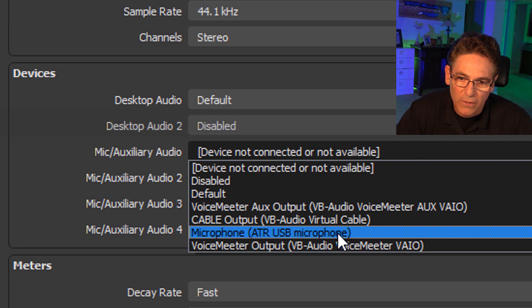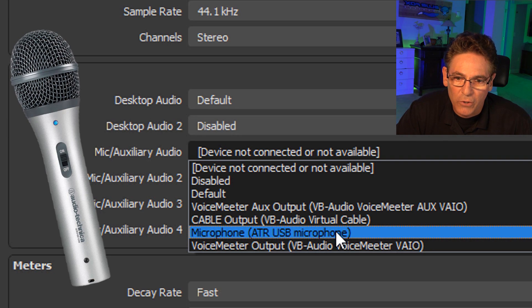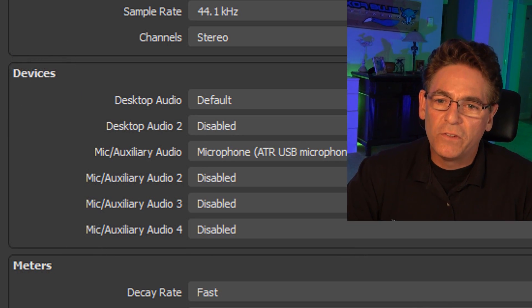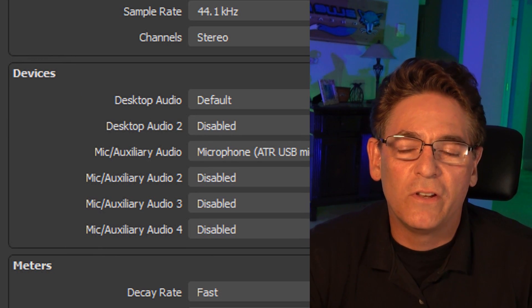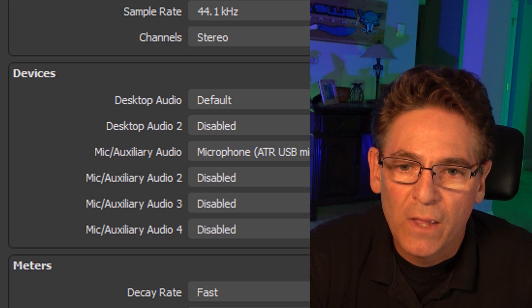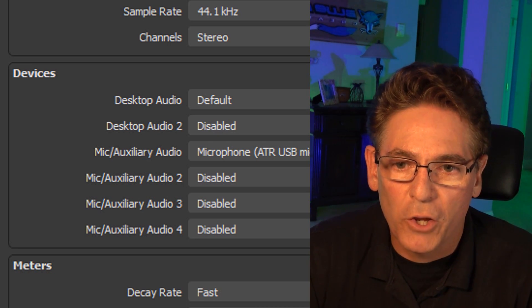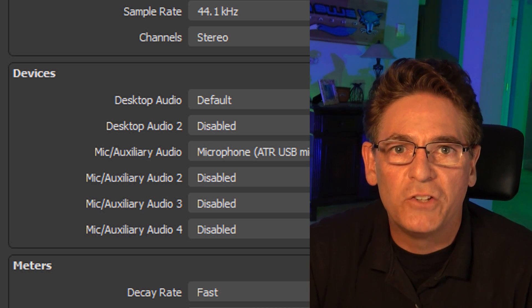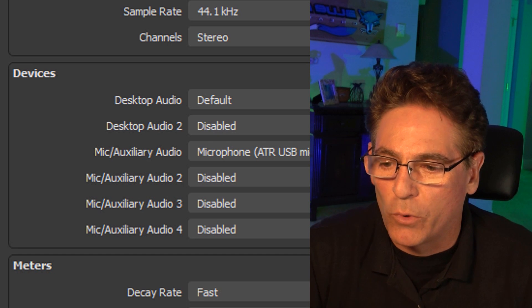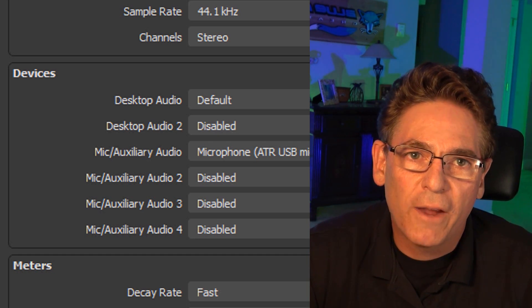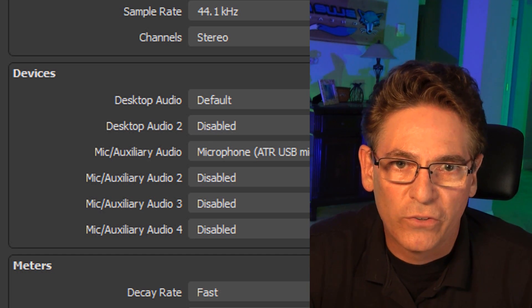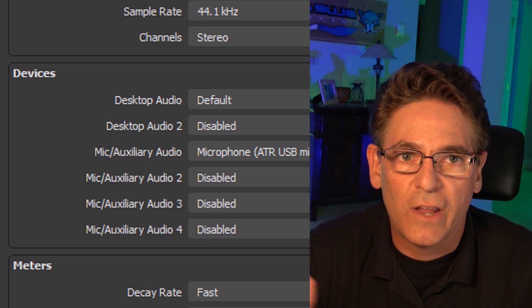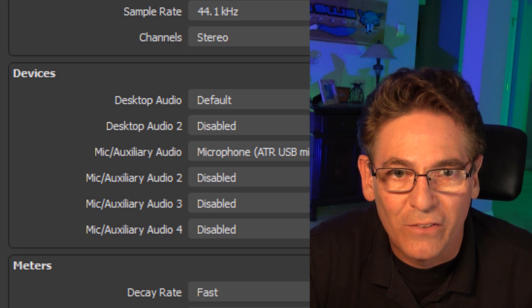We'll go into the mic auxiliary audio and we're going to select your microphone. So that would be, in my case, the ATR USB microphone. And what this is doing is it is assuming that you're going to want to use these audio inputs for every source that you create. In other words, you don't have to create sources and designate these two things in every one of your scenes.